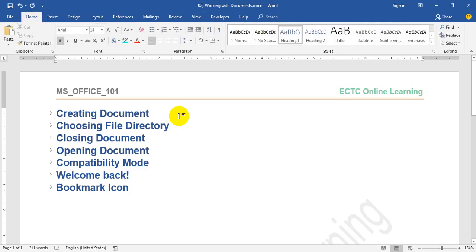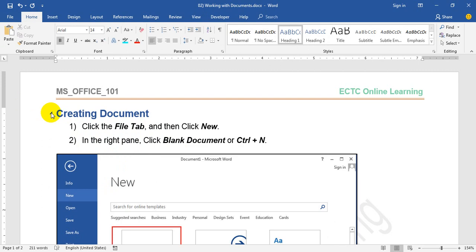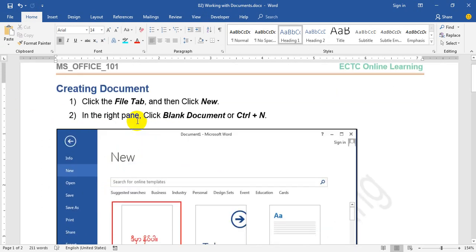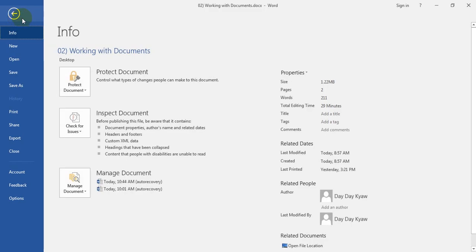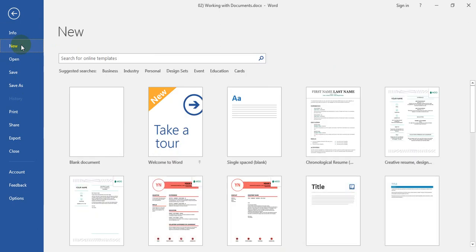I'm going to show you the new file. Now, if you want, I will show you my own file. I'm going to show you the new file name. This is how you can use it, and this is how you need the file.